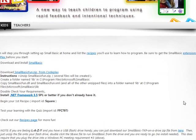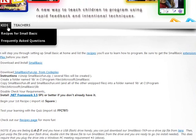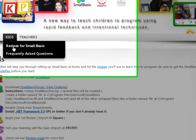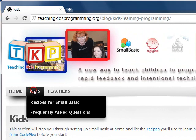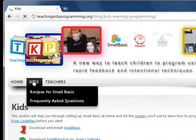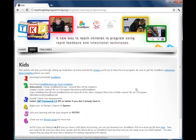So on the Teaching Kids Programming website, you go to the Kids section here and you can see you have recipes and frequently asked questions. On the Kids section, which is the first section right here, you can see there it is.